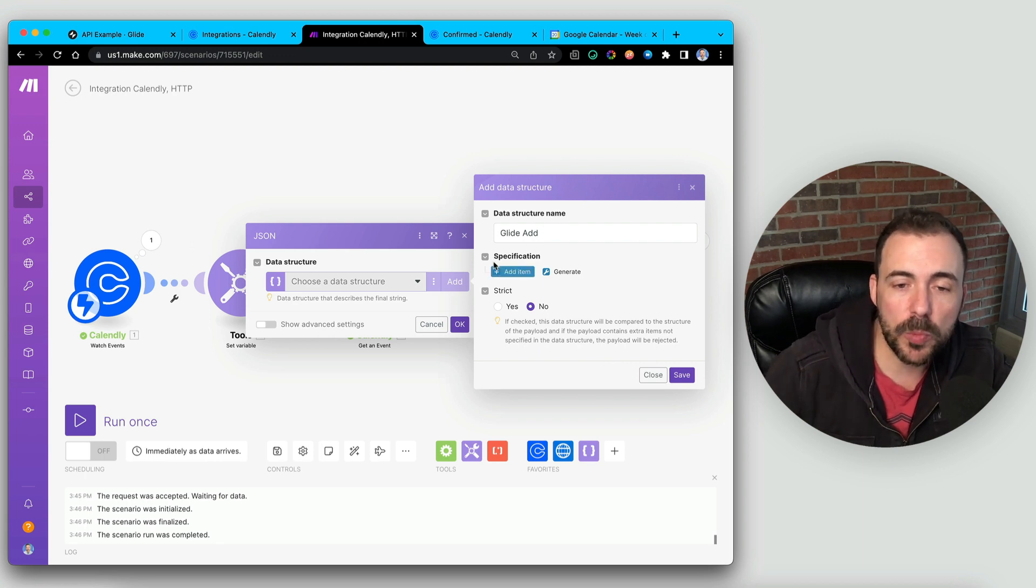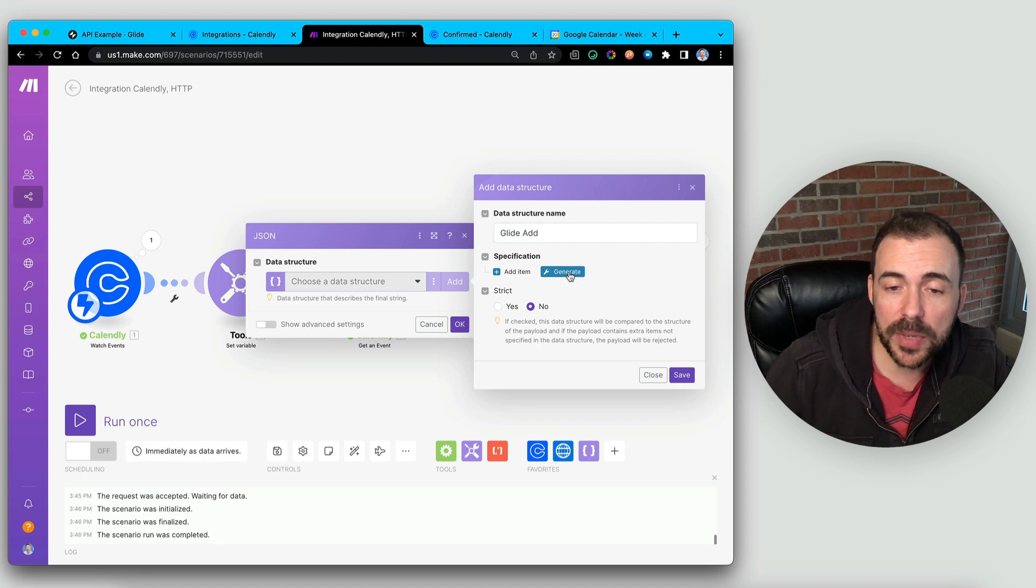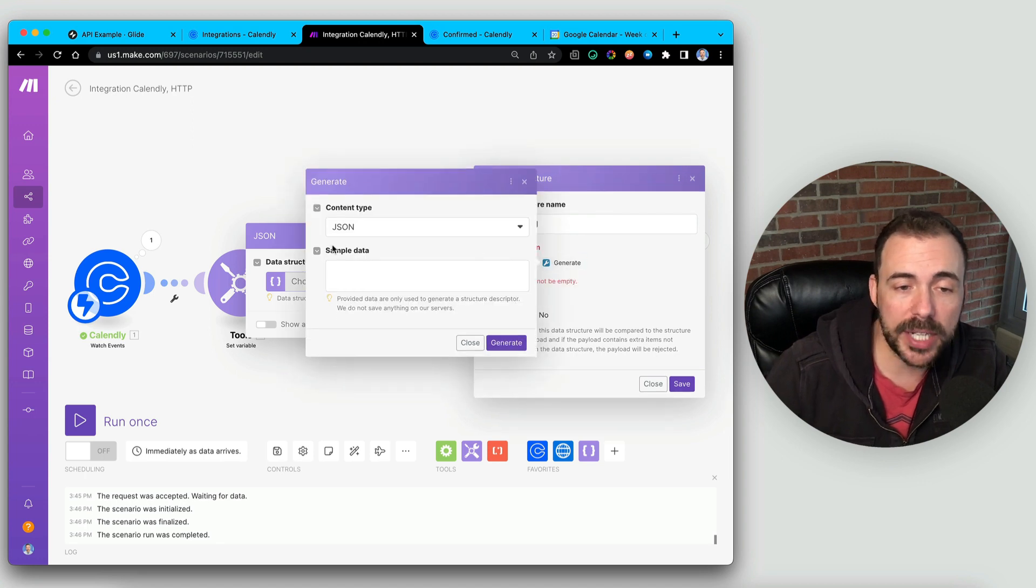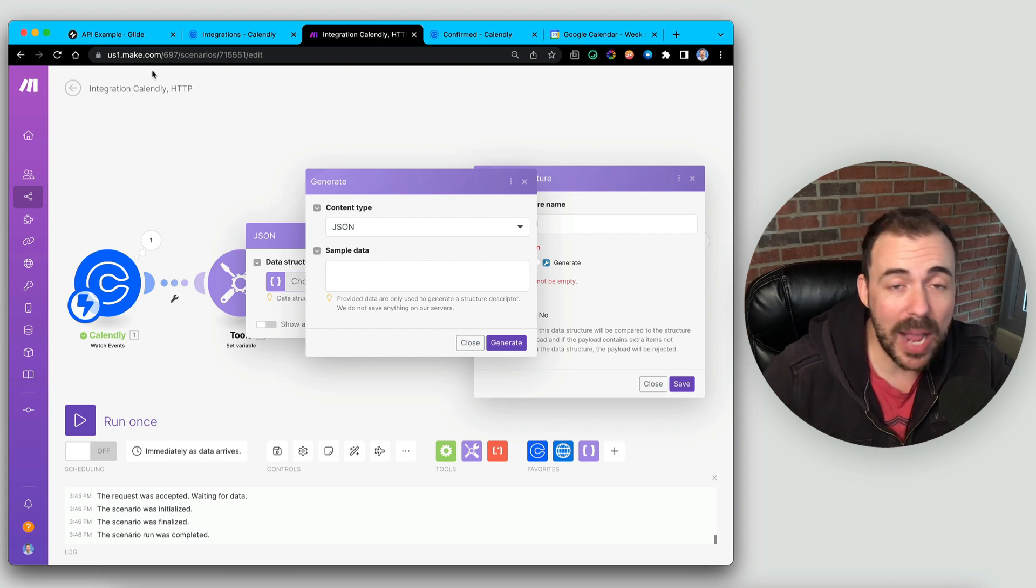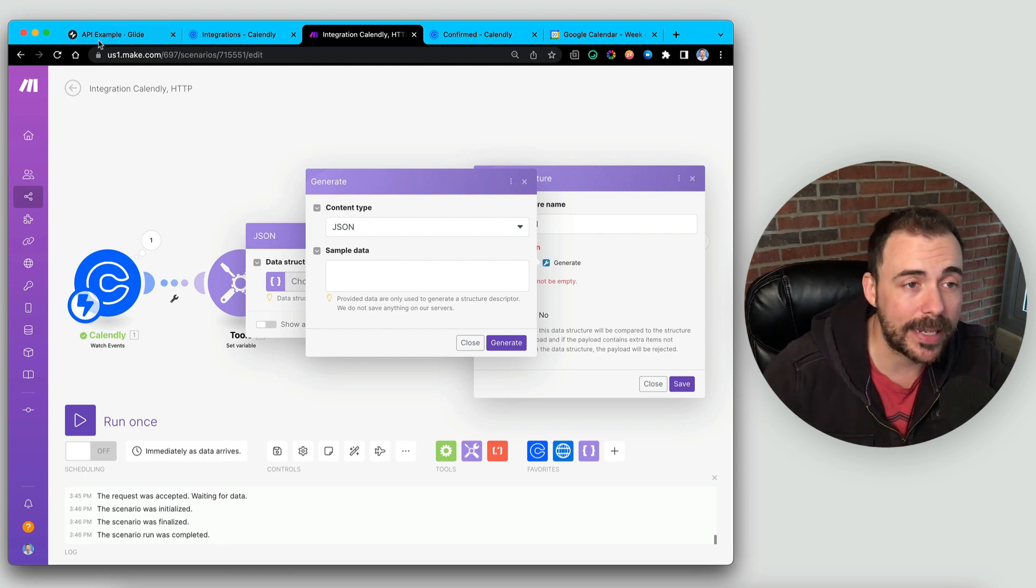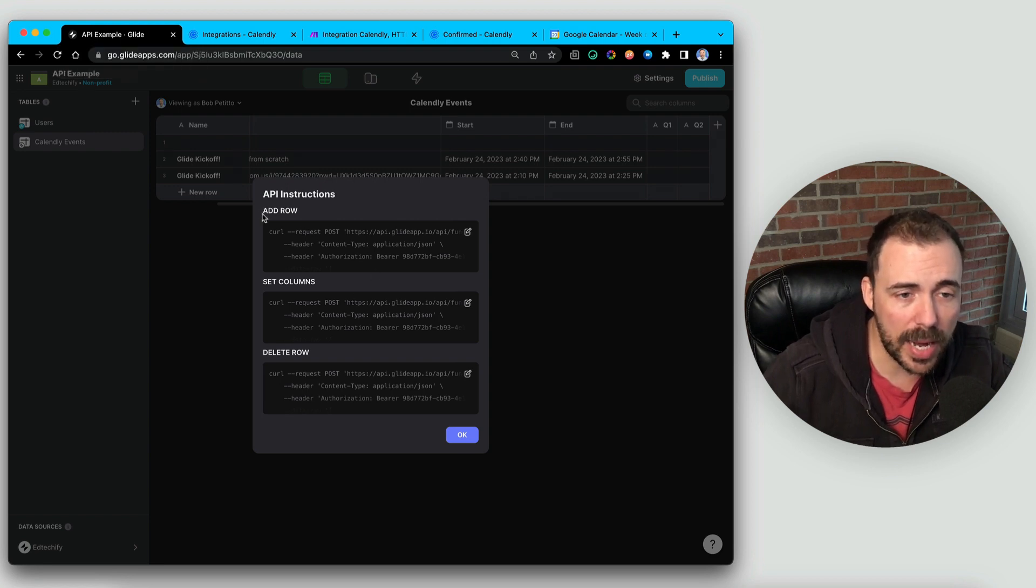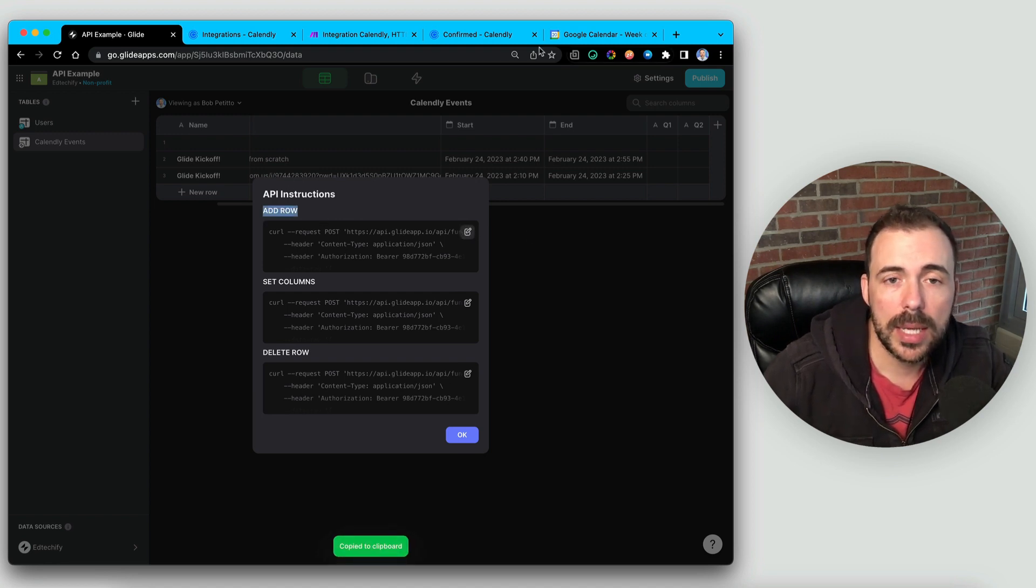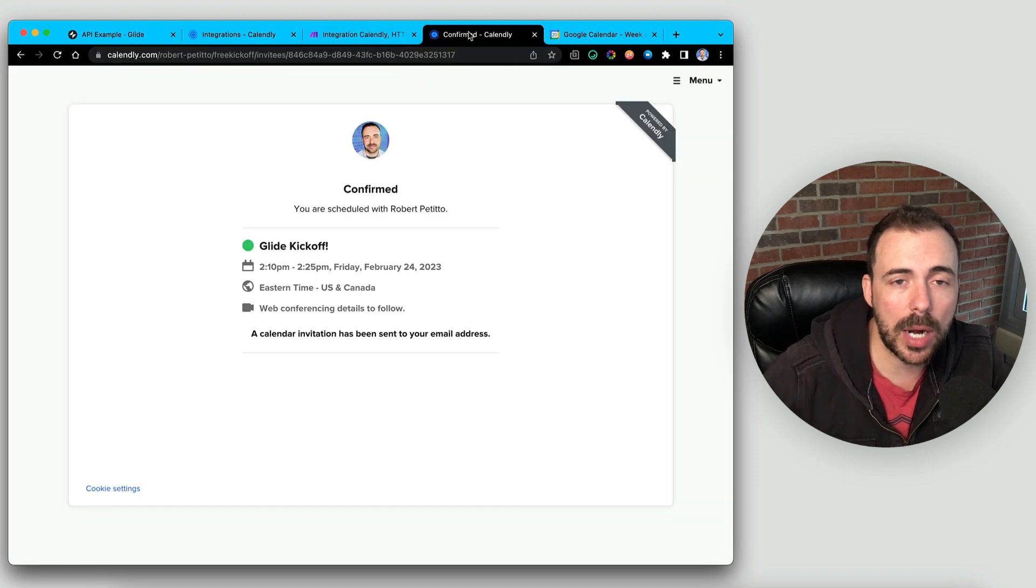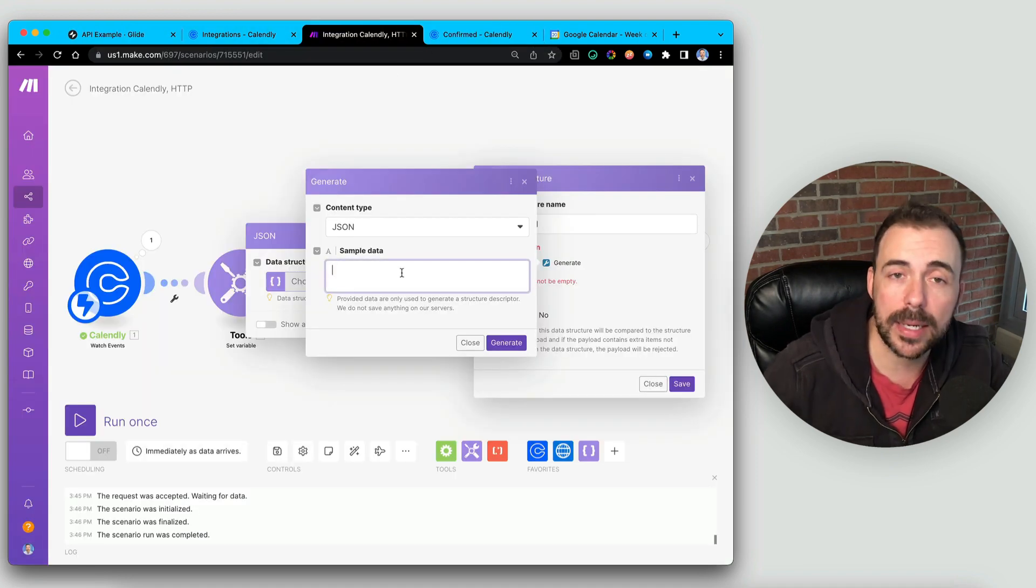And then from here, we can specify what the JSON should look like. So I'm going to click on Generate, and here it's waiting for some sample data. Well, the data is going to be how we're going to format it coming in, and Glide gives us that. So if we come back here to our API example, and we, again, we get the API and do the add row here. I'm going to copy the add row, come back over here to our make scenario, and paste the sample data.